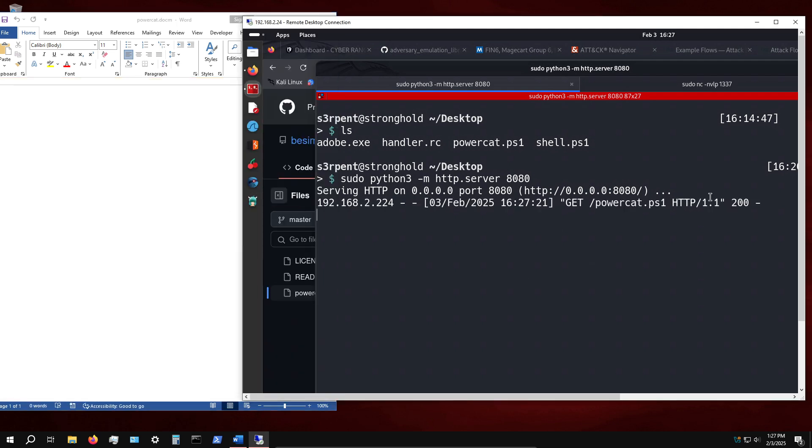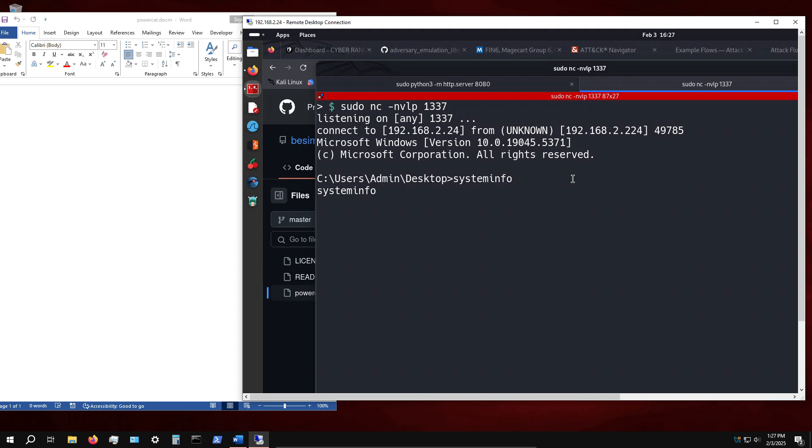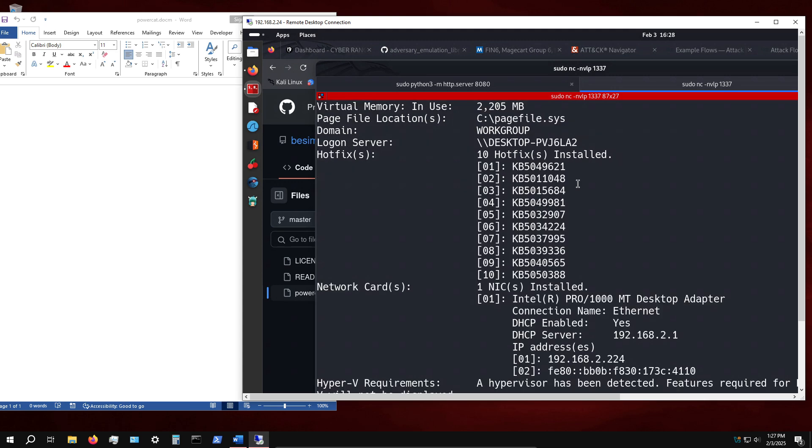We can see we get a GET request to our web server hosting PowerCat. If we take a look at our listener, indeed we get a reverse shell - essentially command prompt or command shell. Very basic but minimal in terms of resources. Because we used IEX, it's being executed in memory, there's nothing being saved on disk, no payloads or anything like that.